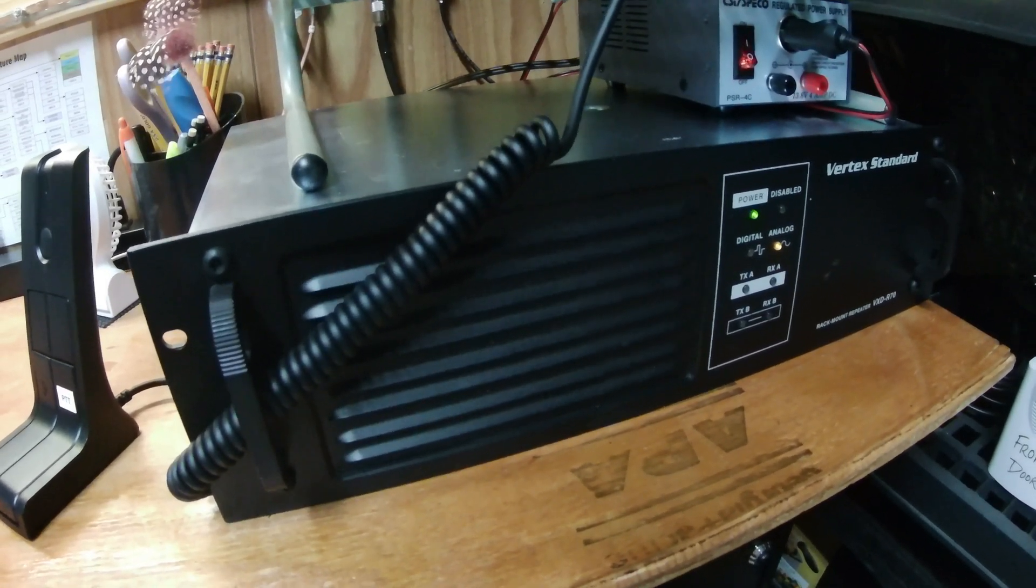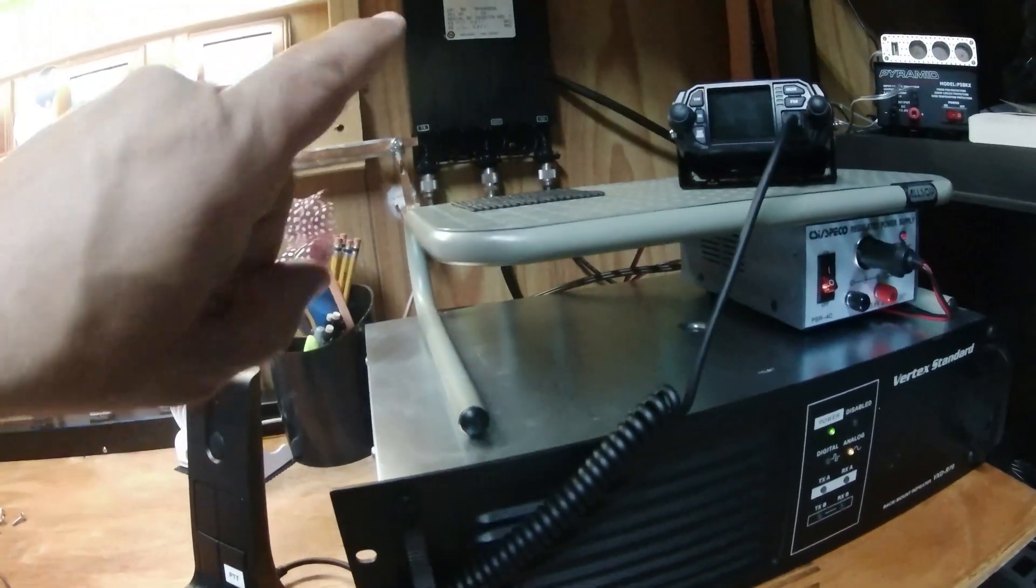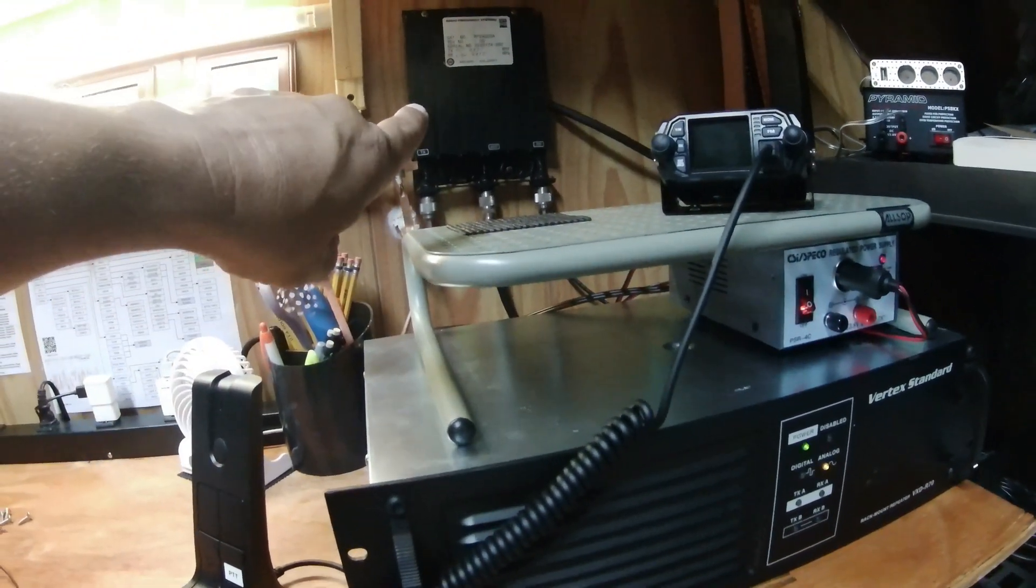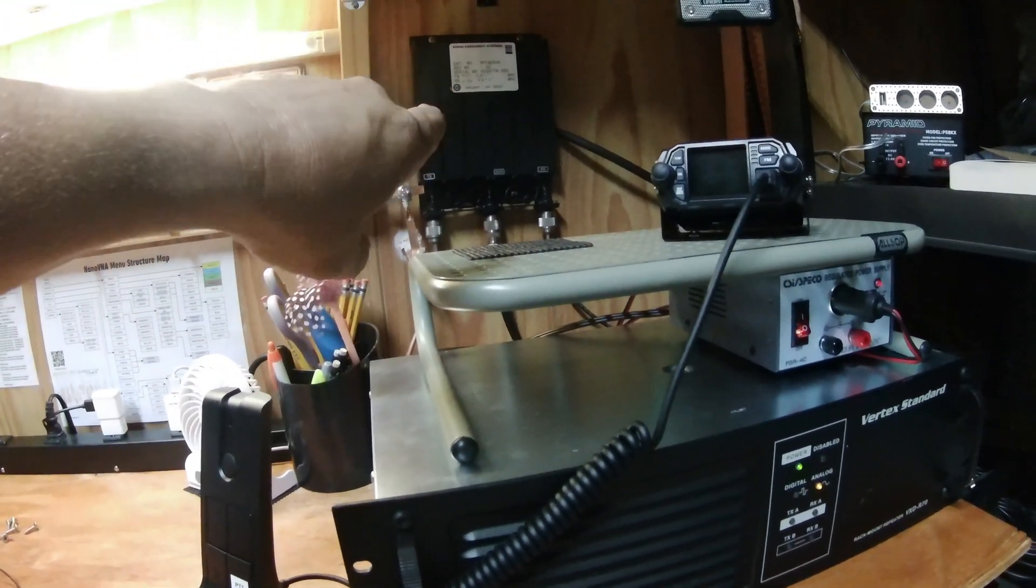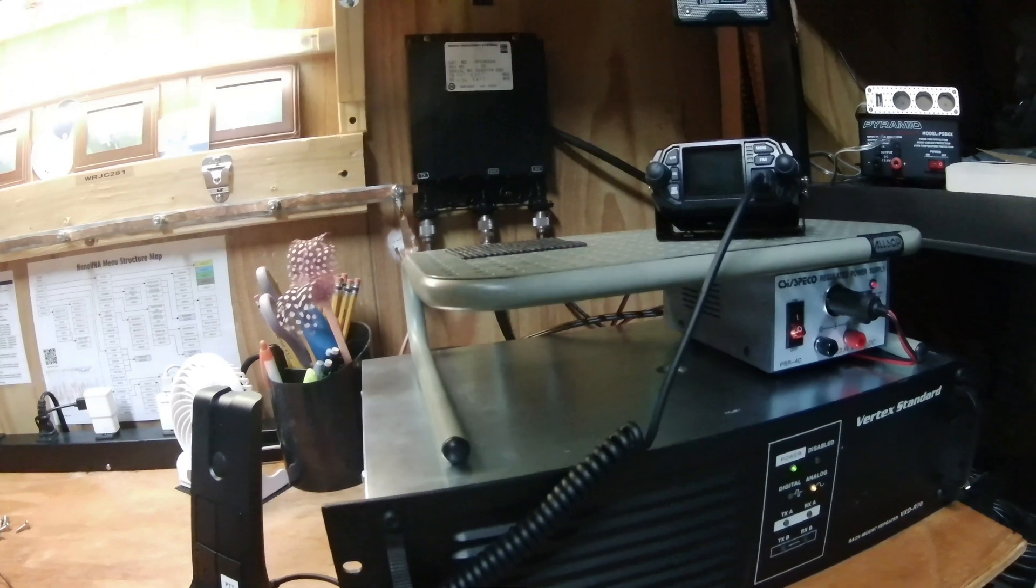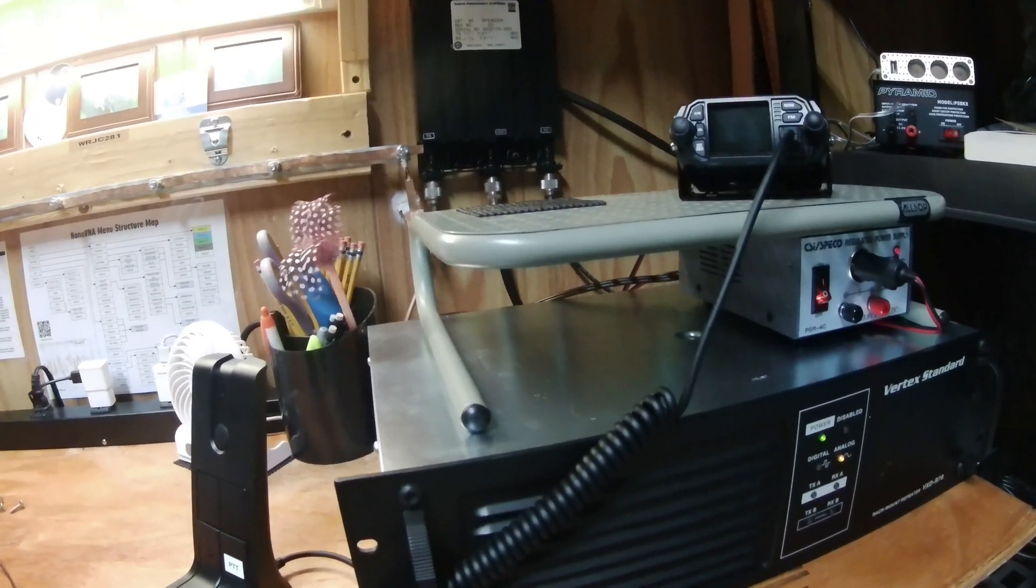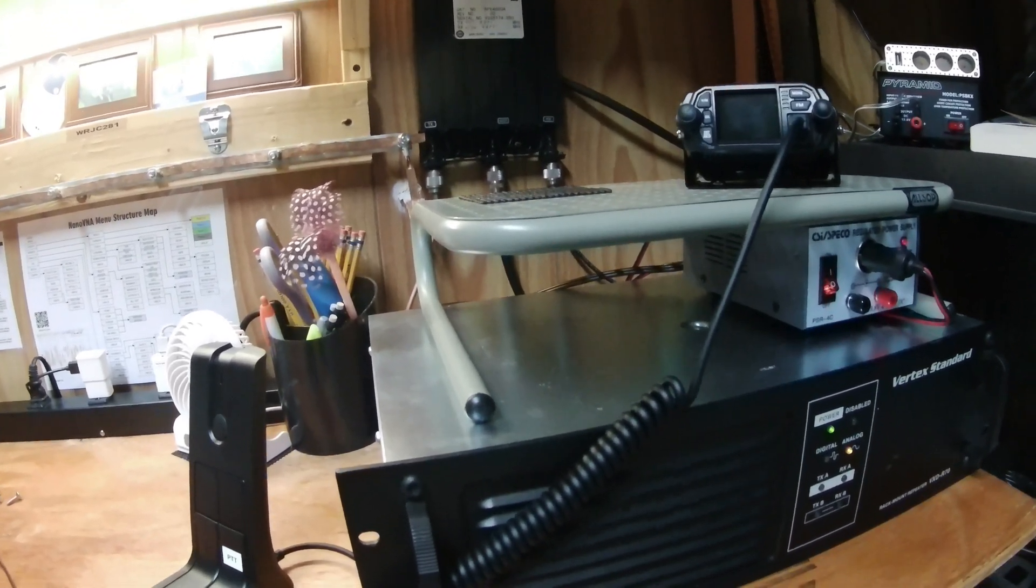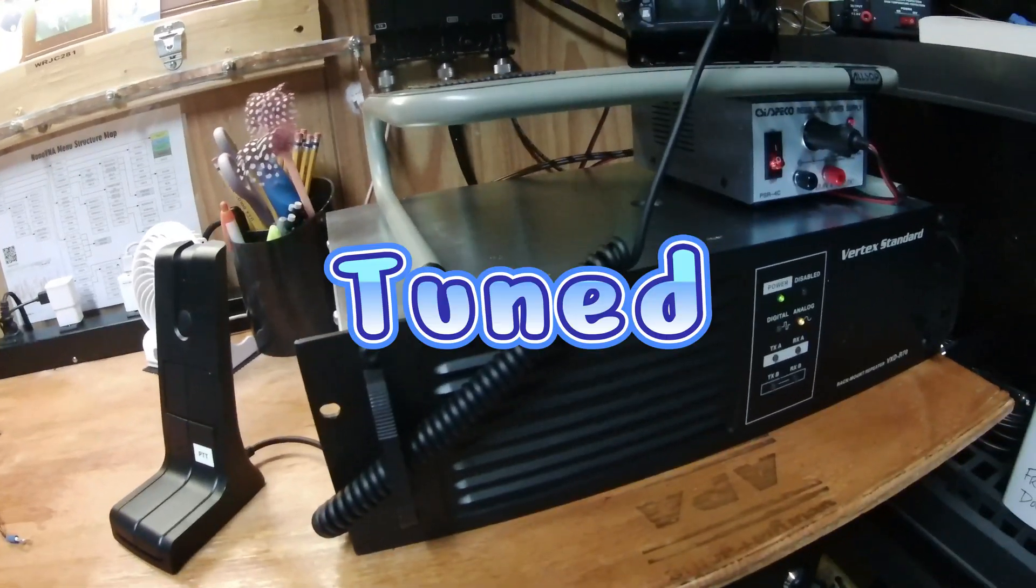There are other channels programmed into here, but the problem you run into is if your duplexer isn't tuned for the other channels, it's going to work but it's not going to be at its best.